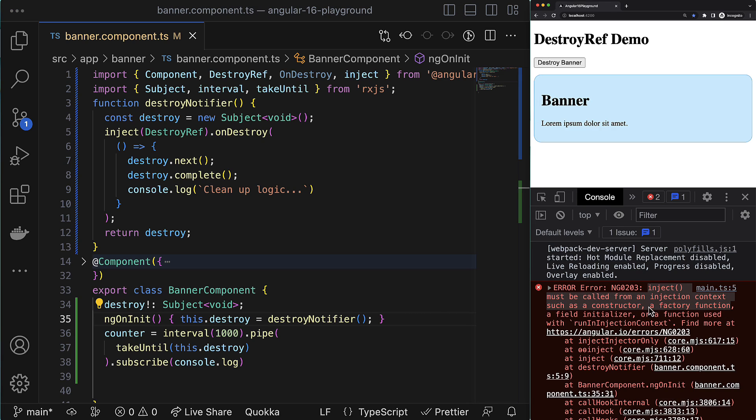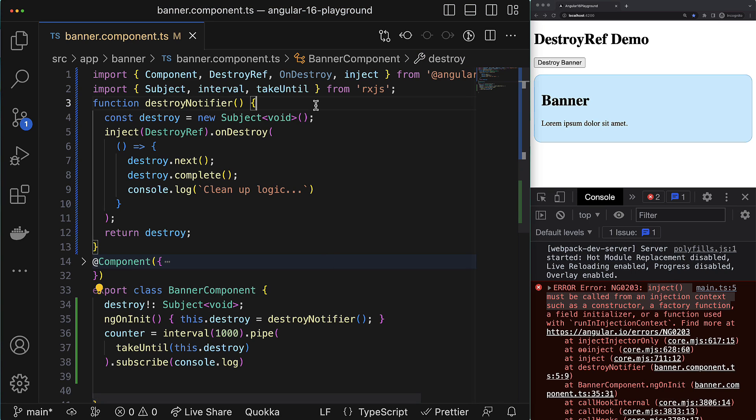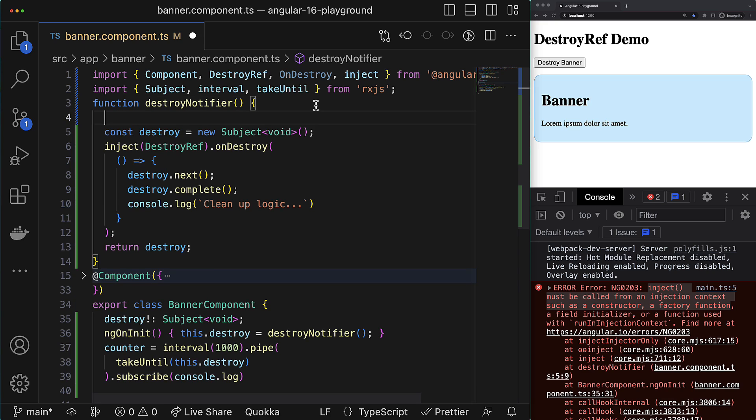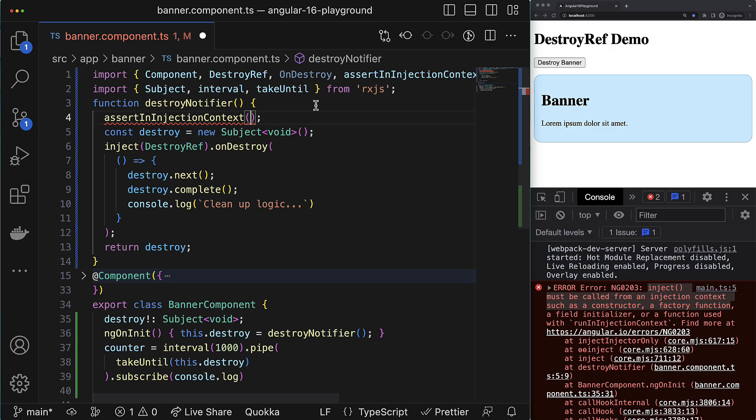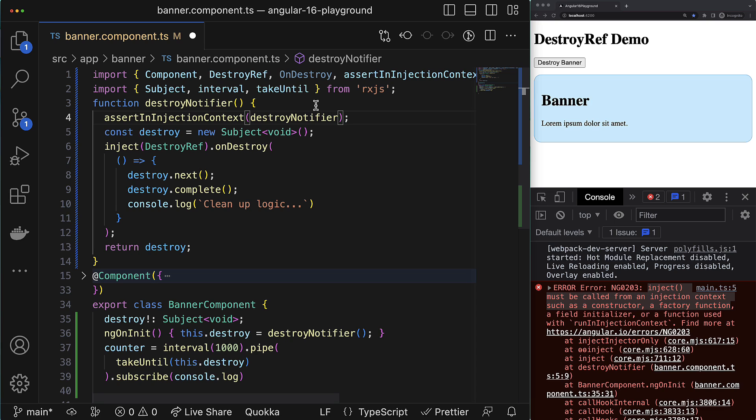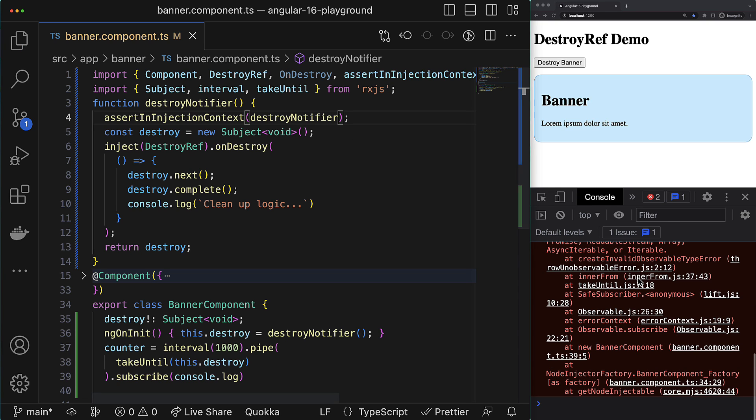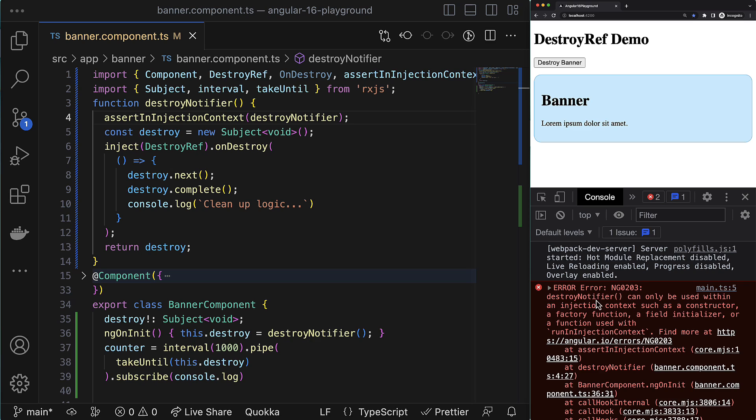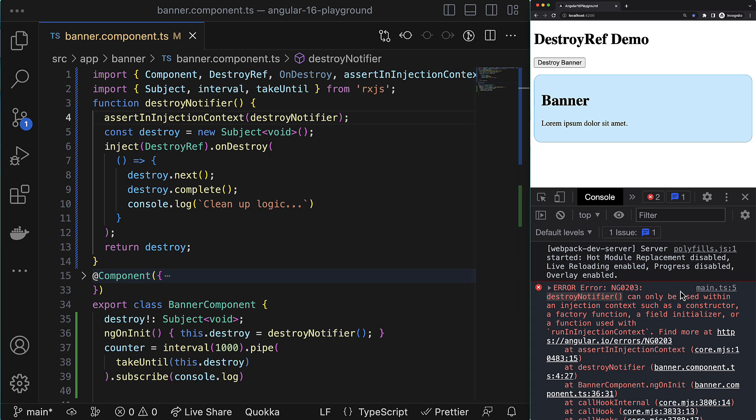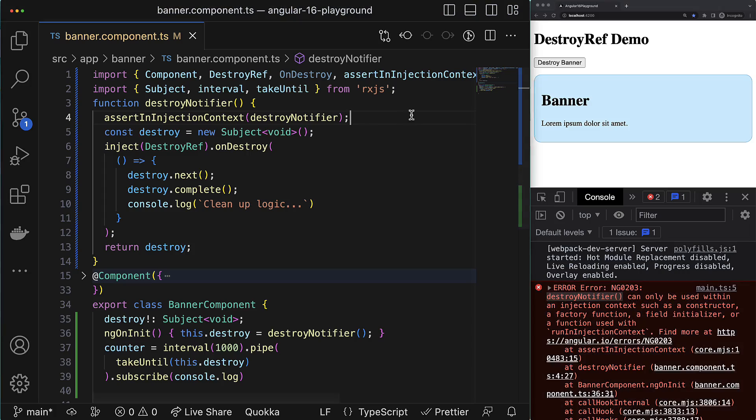Since inject function is encapsulated by our custom function, it might be sometimes hard to figure out which exactly function is wrongly used because we could have many such custom functions that use inject function under the hood, right? So it is a good practice in such functions that use inject underneath to do an additional check using the assertInInjectionContext helper function that is checking if the function is used in the proper context. And if it is not, it will throw an error where it is clearly visible which exactly function is used in the wrong place. Okay, but we are a little bit out of track, so let's get back to the topic.